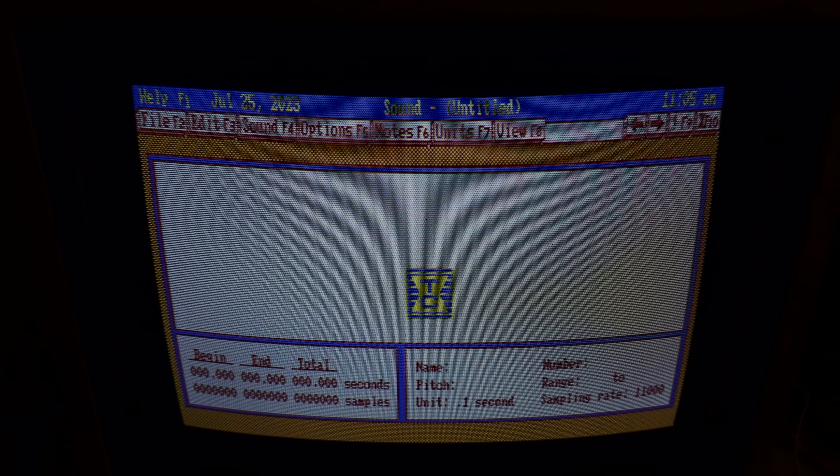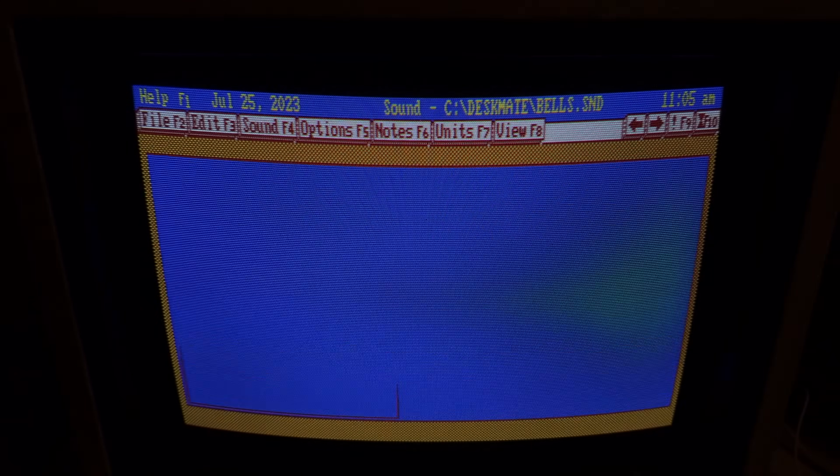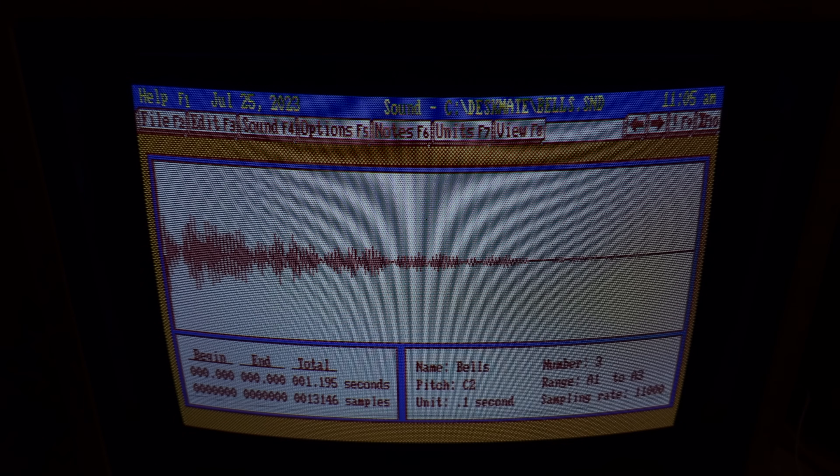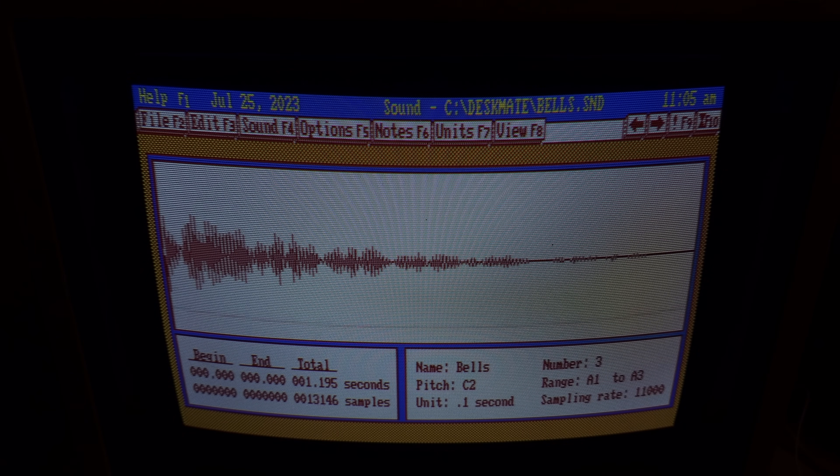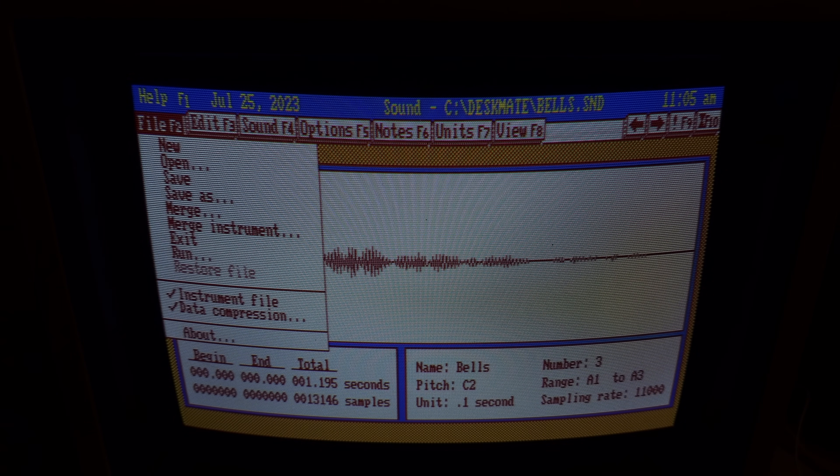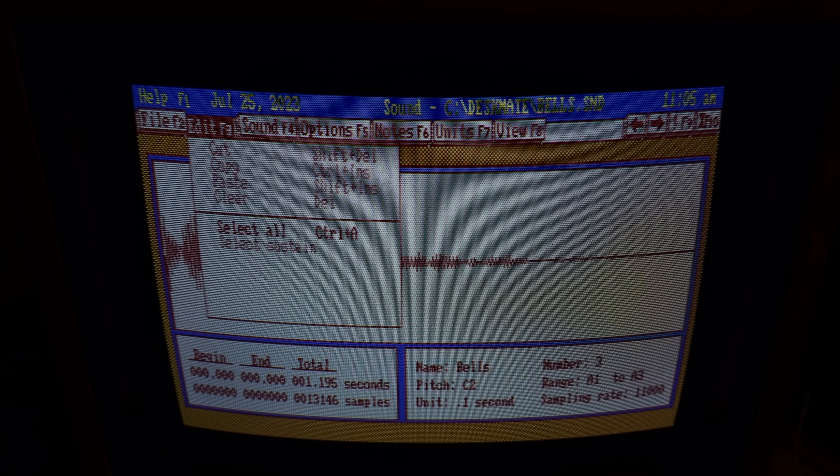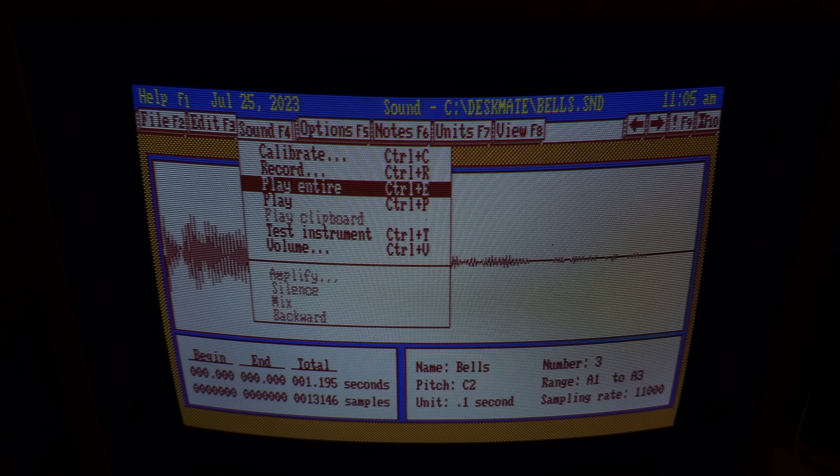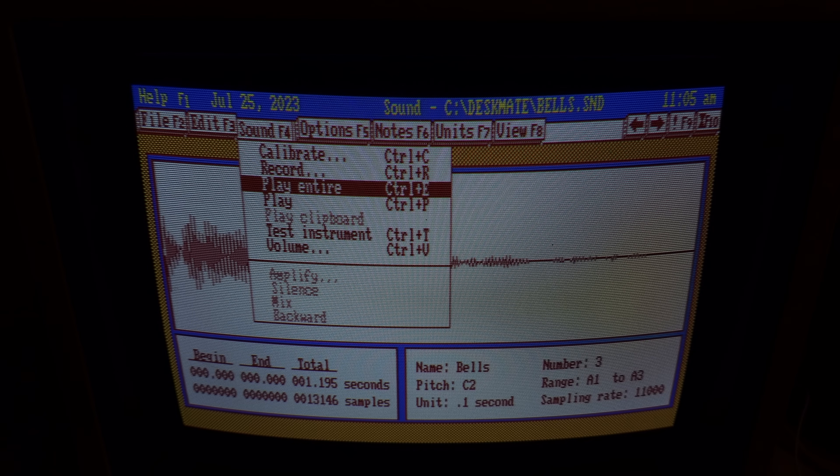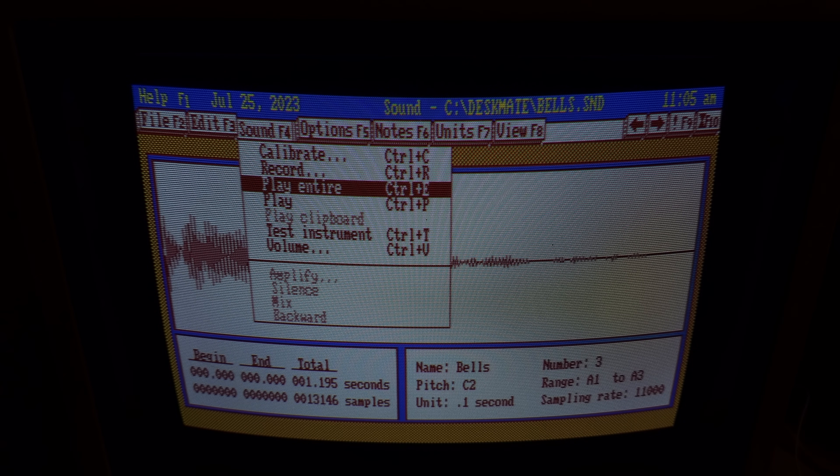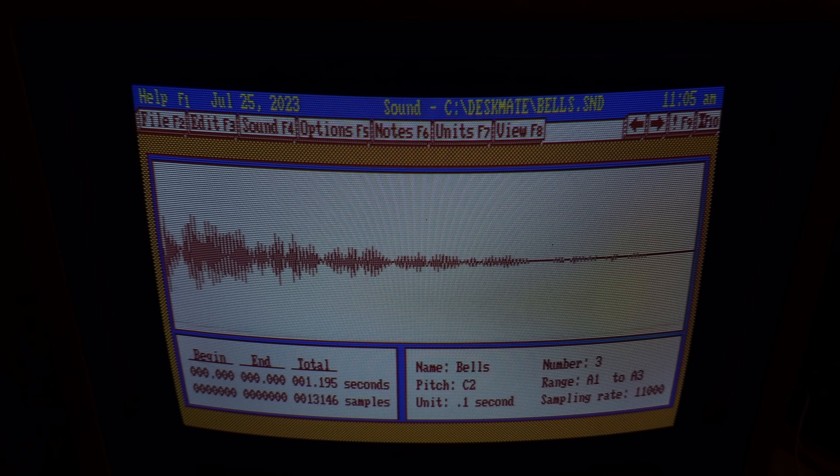But the DMA, which is direct memory access, is on channel 1 for both of them, and that's conflicting, so I'll show you what that's doing. I don't have my mouse connected, but if I load up the Tandy sound app on DeskMate, I can load up a sound on the Tandy DAC, and it will usually hang the system when I try and play it.